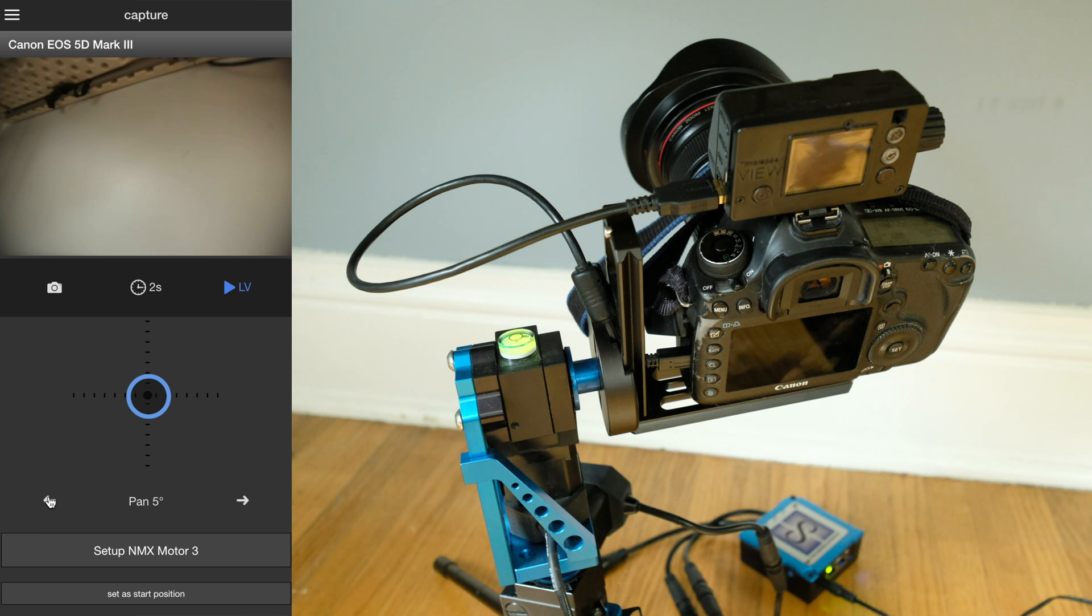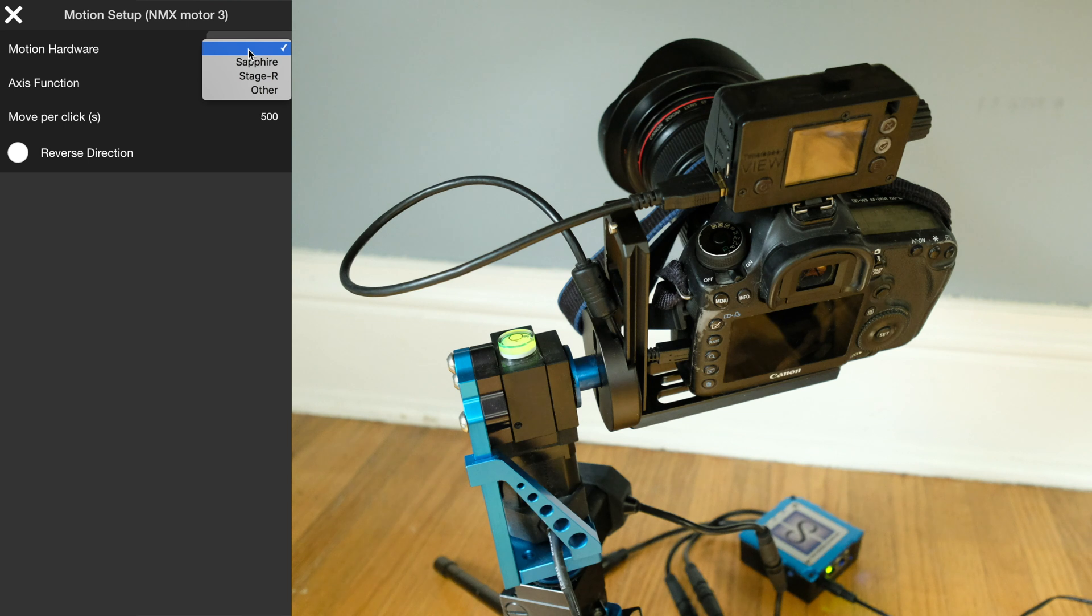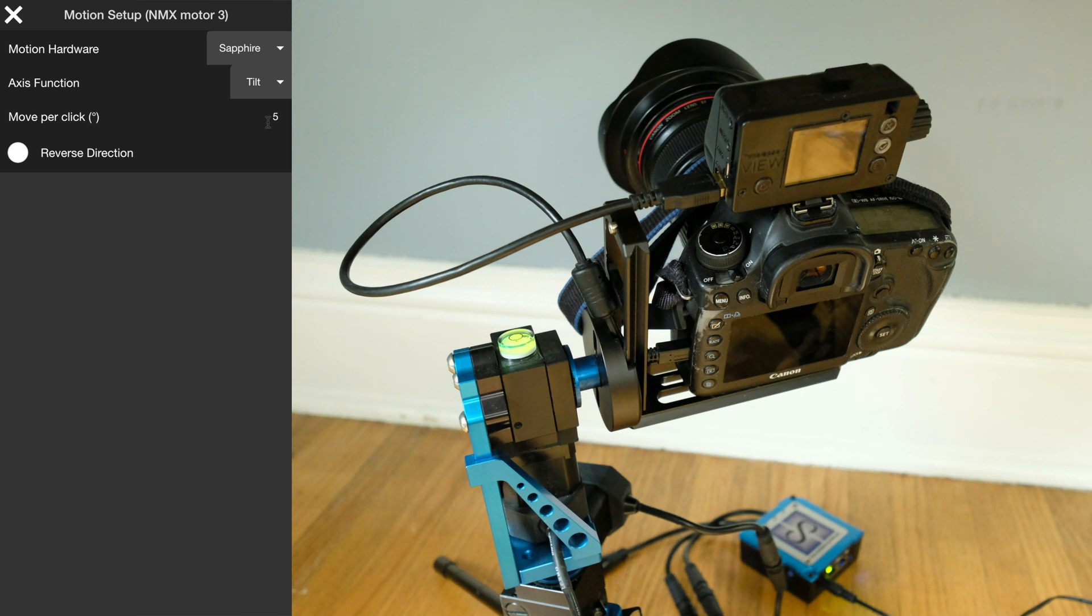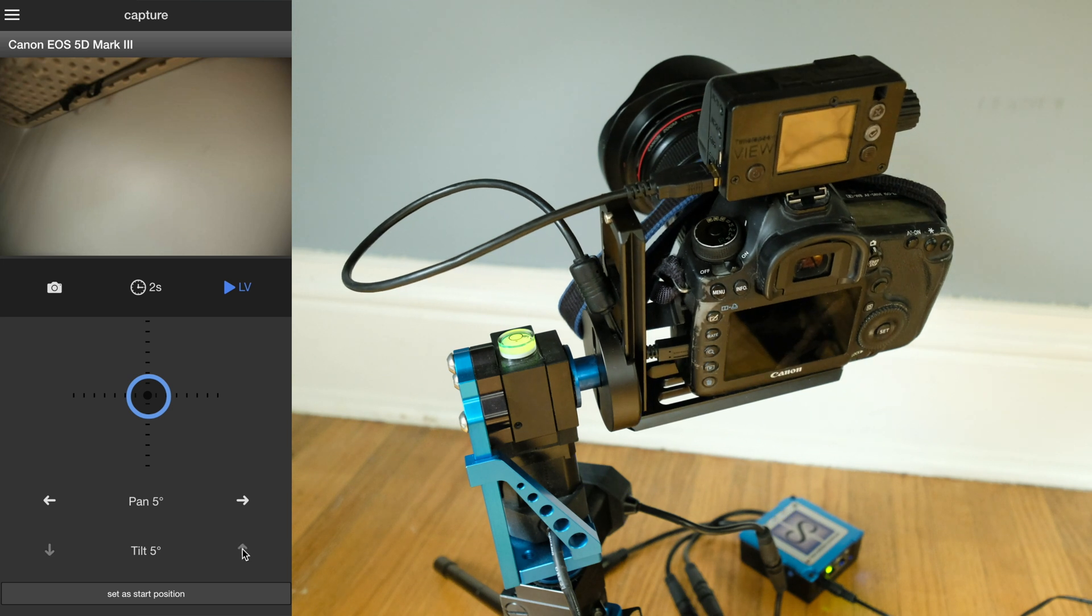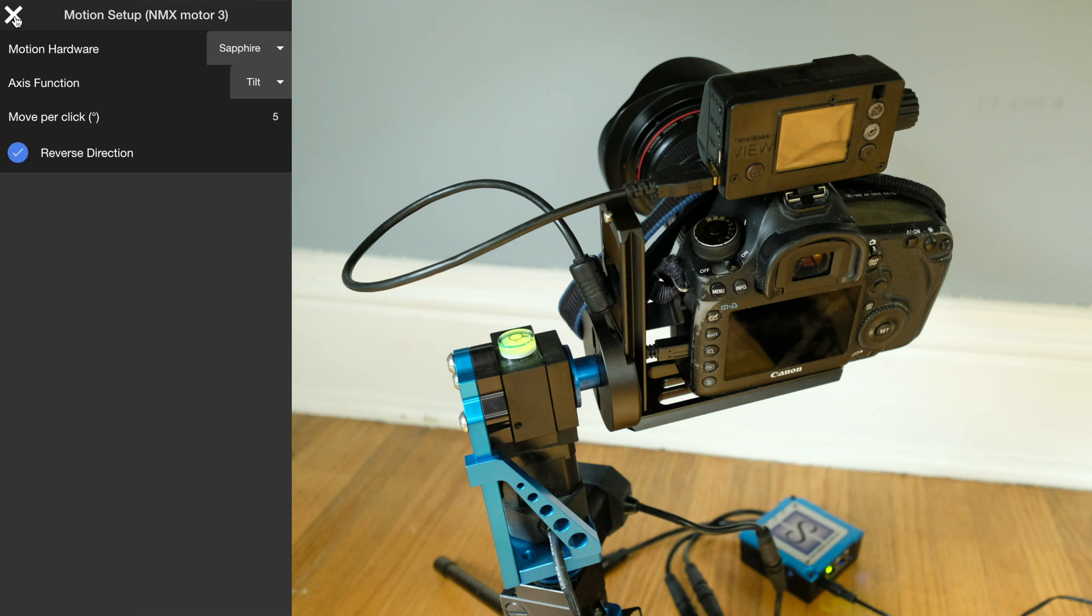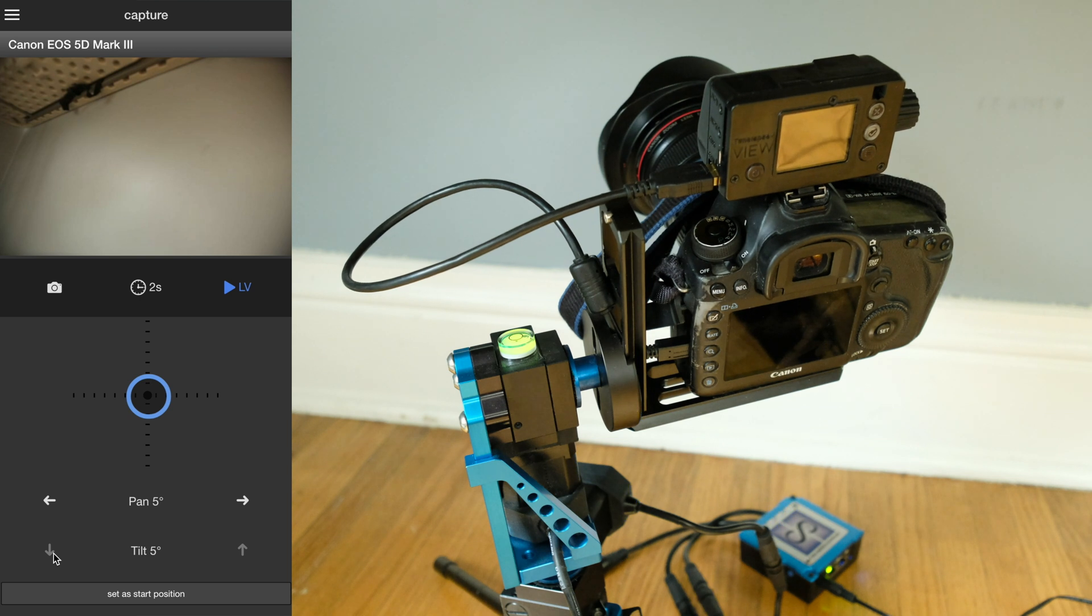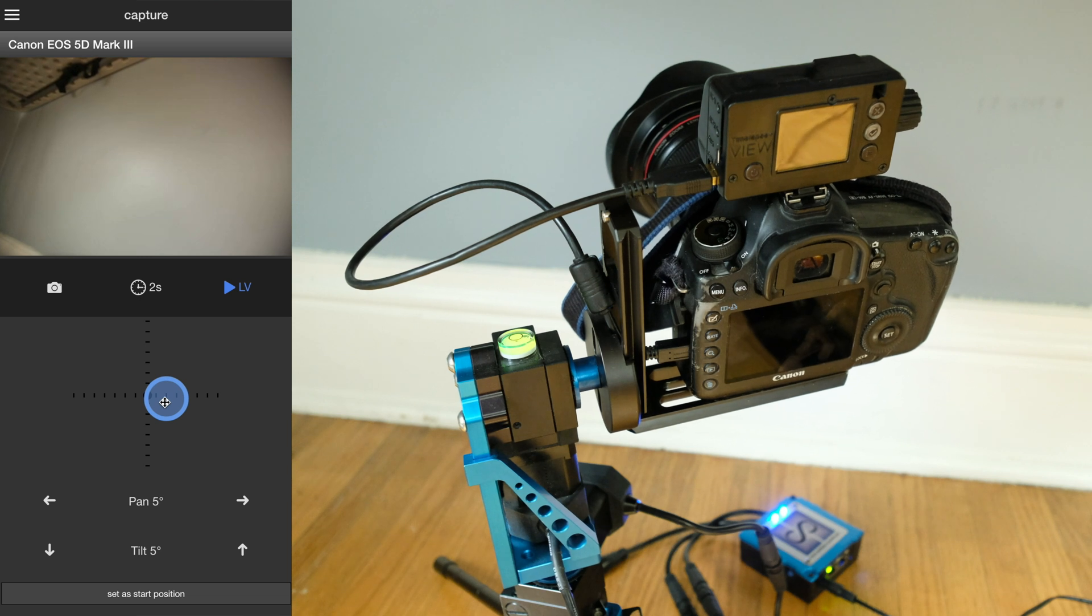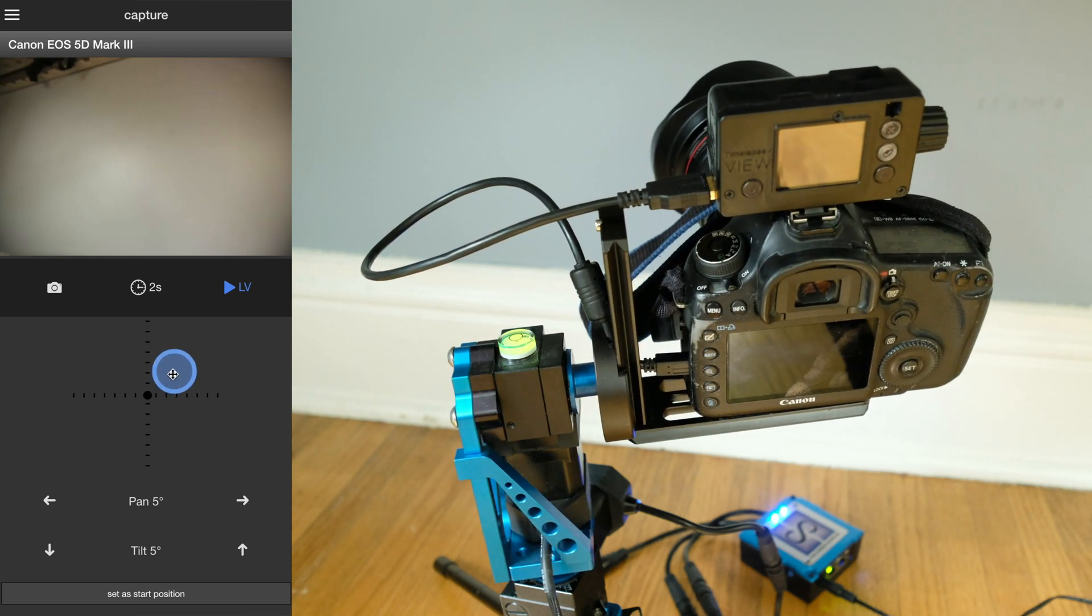Now motor three is also the Sapphire, and this would be the tilt axis. I don't know if we need to reverse this. We'll leave that at five degrees as well. Let's see, if we press up, oh no, that went down. So I'm going to reverse directions here and press up again. That's better. Now it's going the right way, and we can use the joystick mode to move that around.